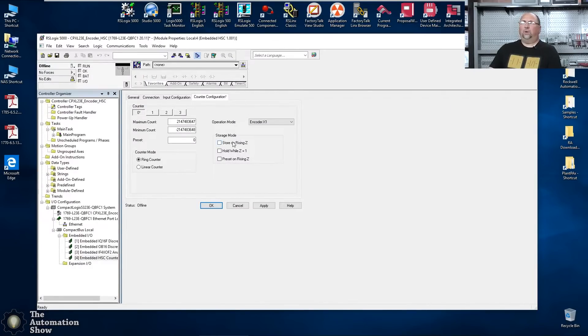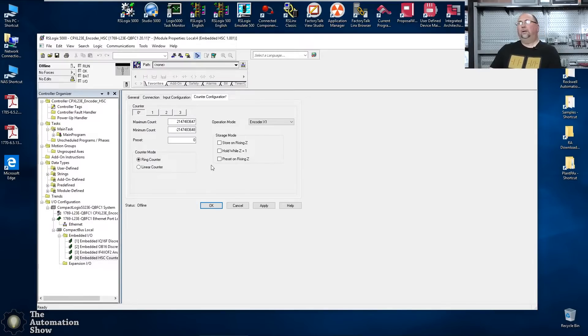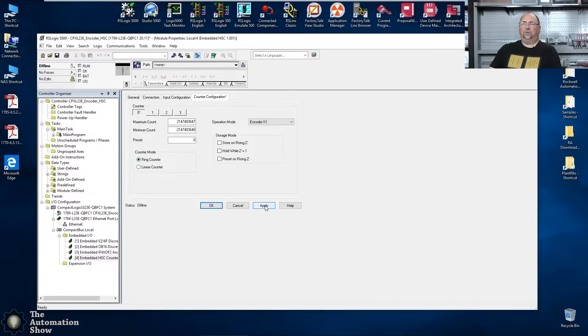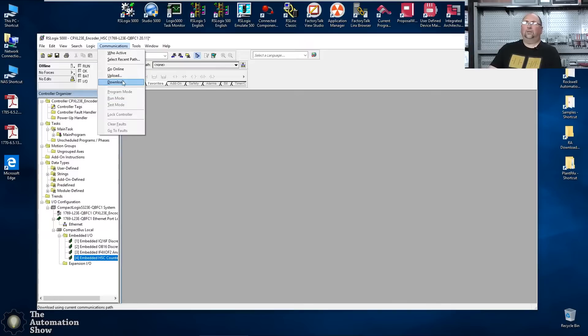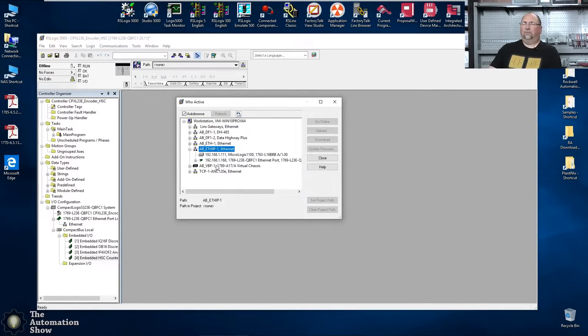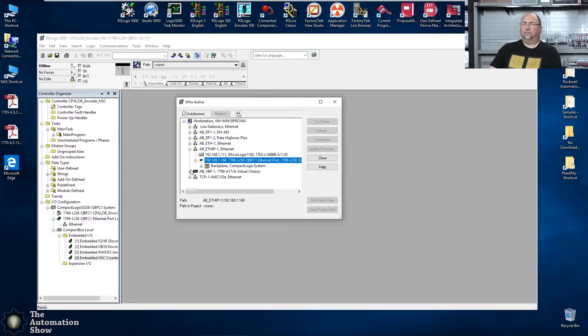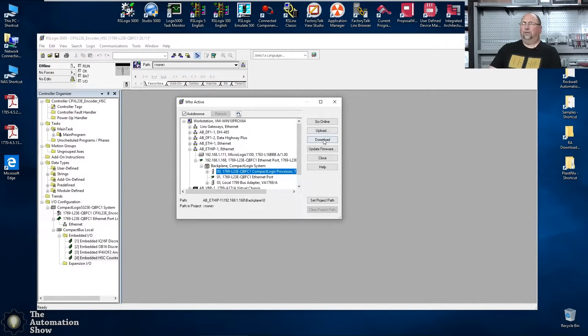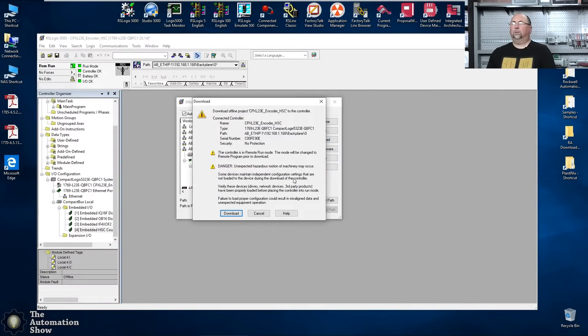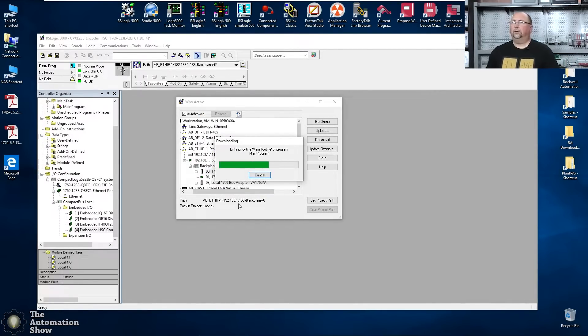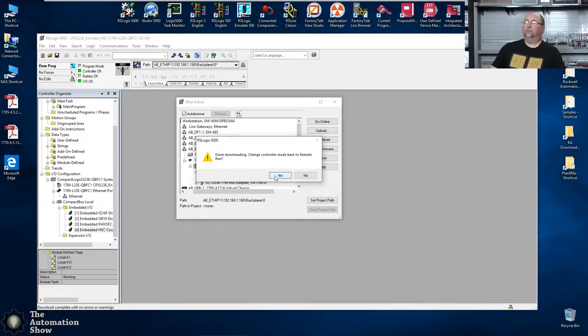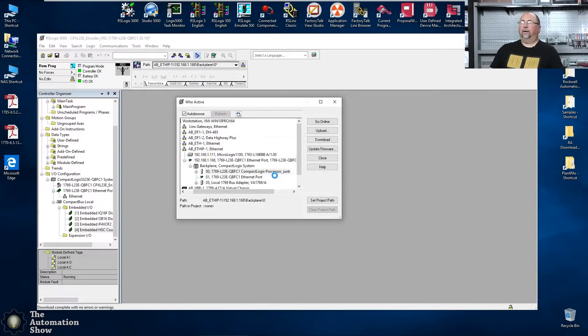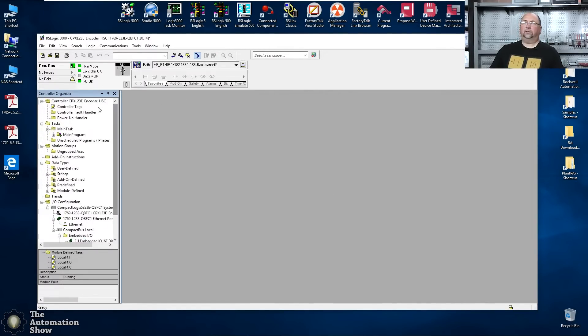We don't want to store or hold or preset on the rising Z. I am going to do a ring counter. I'm never going to get to the max, but if you do a ring counter, when you get to the max it will roll over. Is there anything else I have to do? This just seems too easy, doesn't it? Let's see here. Let me go to communications. Let's see if we can do a who active. Because this is an older unit, you actually have to browse through to the backplane to find the processor. And download. Since we're working on the bench, we don't have to worry about what happens in the field. And in mere moments, we will have downloaded. Let's put it back in run mode.